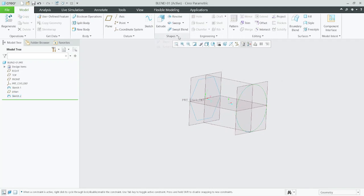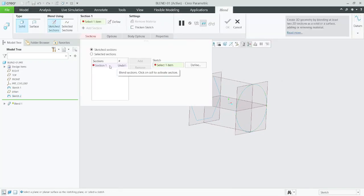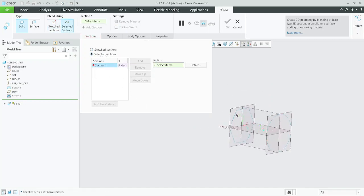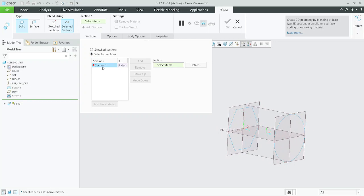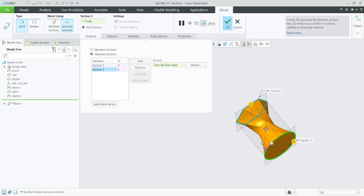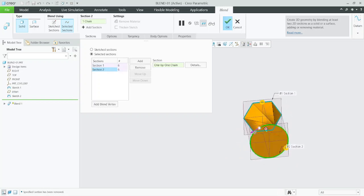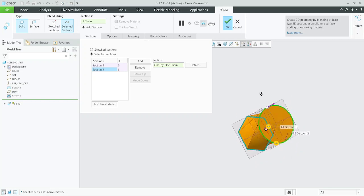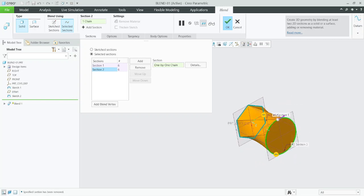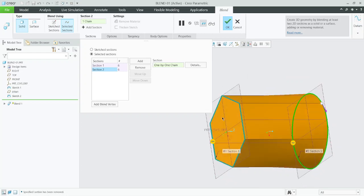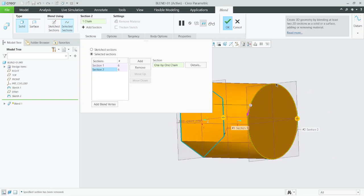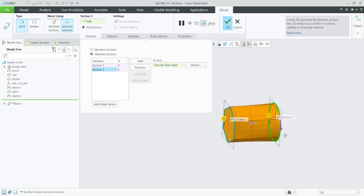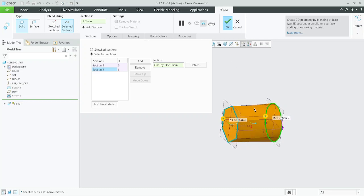Then go to blend, sketched section. We already have sketched, so we need to go to selected section. Select this one, add, select this. Just drag it. Our starting section is hexagonal and our endpoint is circle. See how it works? This is the method.